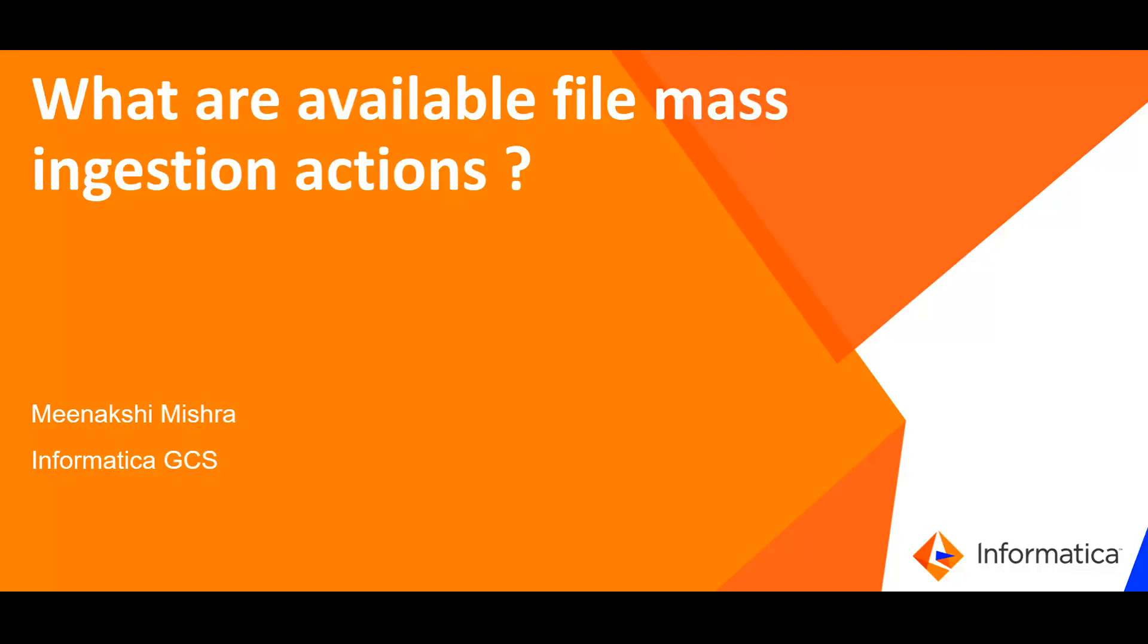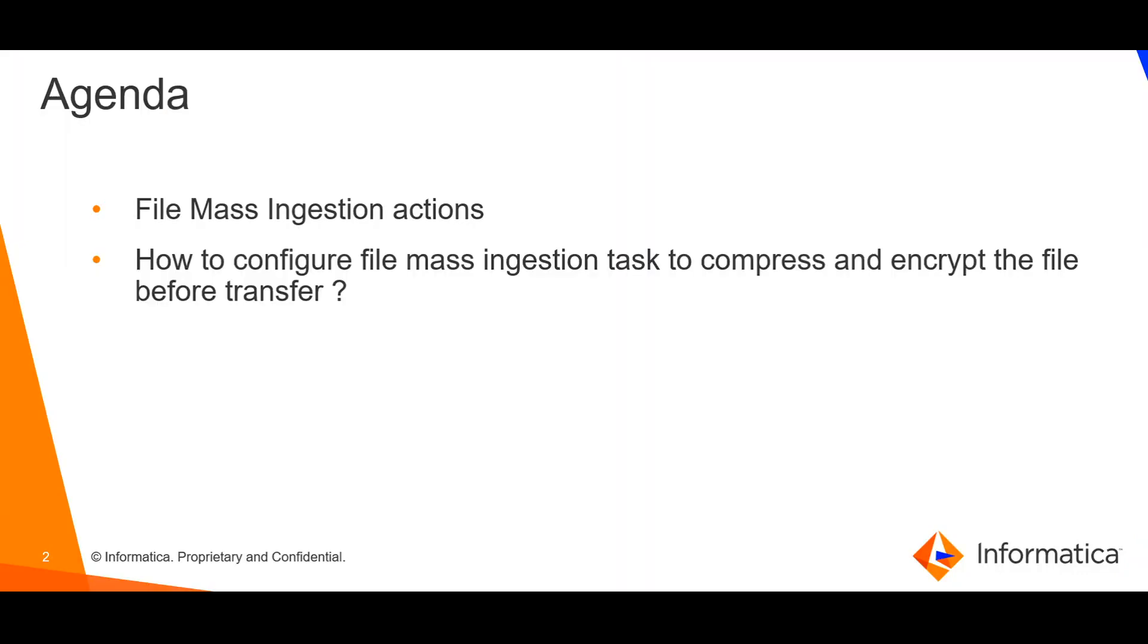Hi, I am Meenakshi from Informatica GCS. In this video we will see what are the available file mass ingestion actions.